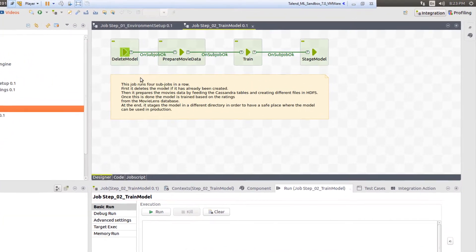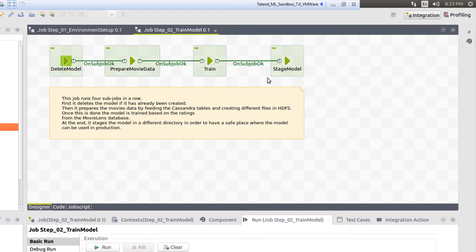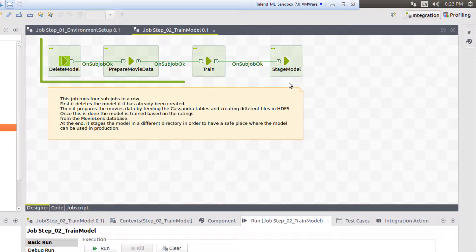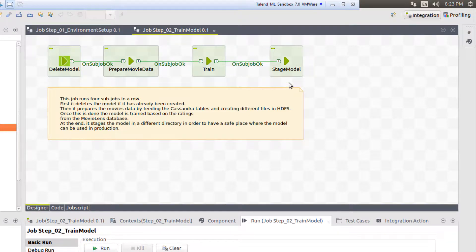This process is broken down into four separate subjobs conjoined within a single job for simplicity's sake. But for the sake of this demonstration, I'll run each job individually to show you how the process is broken down.